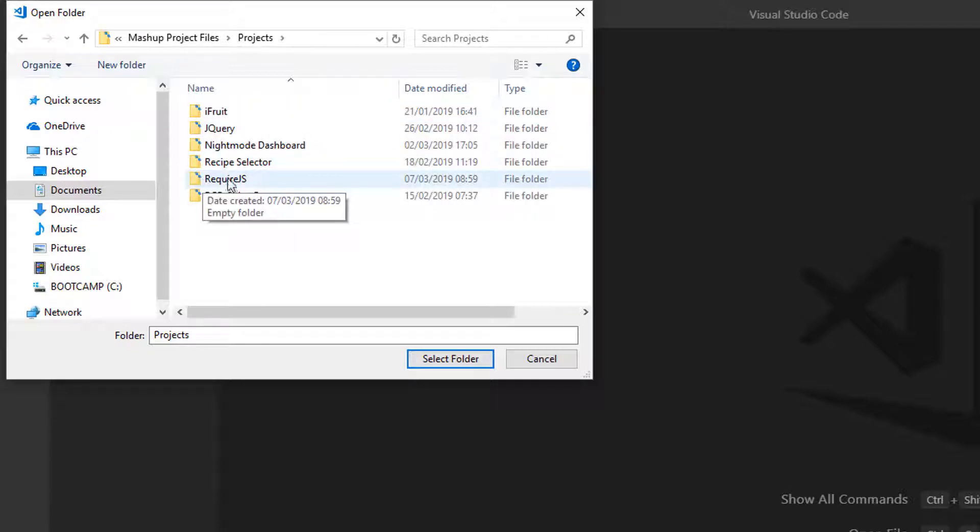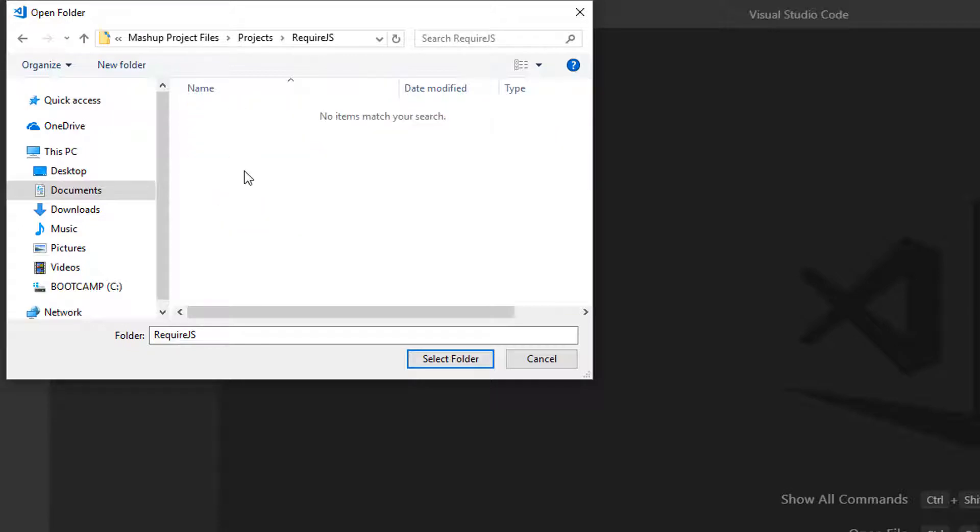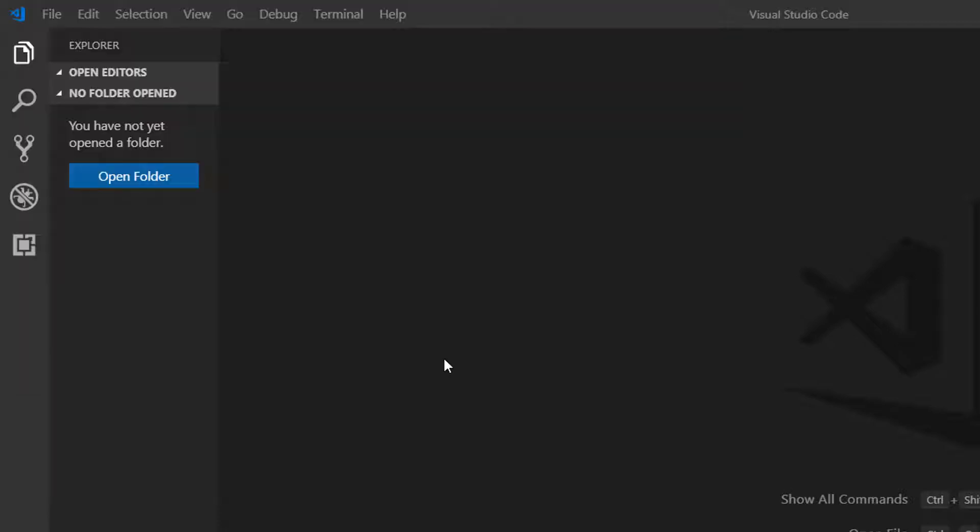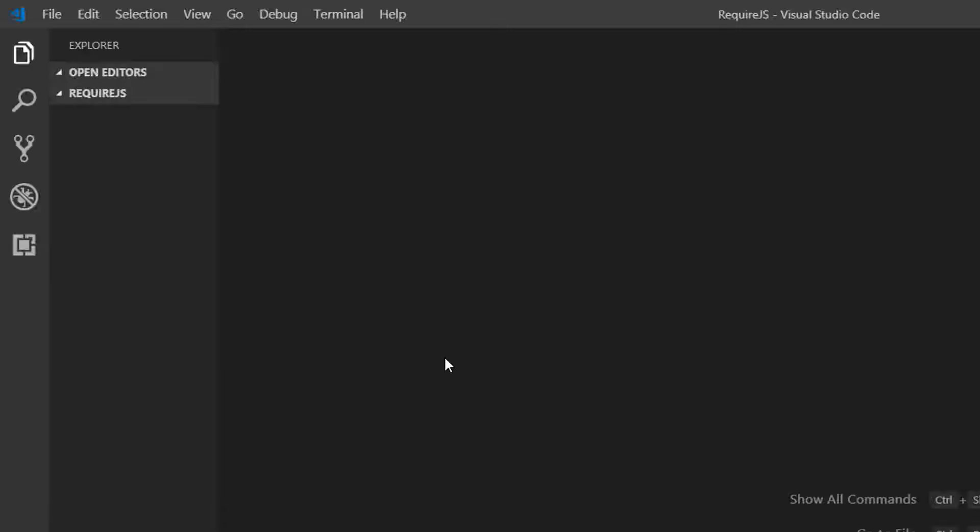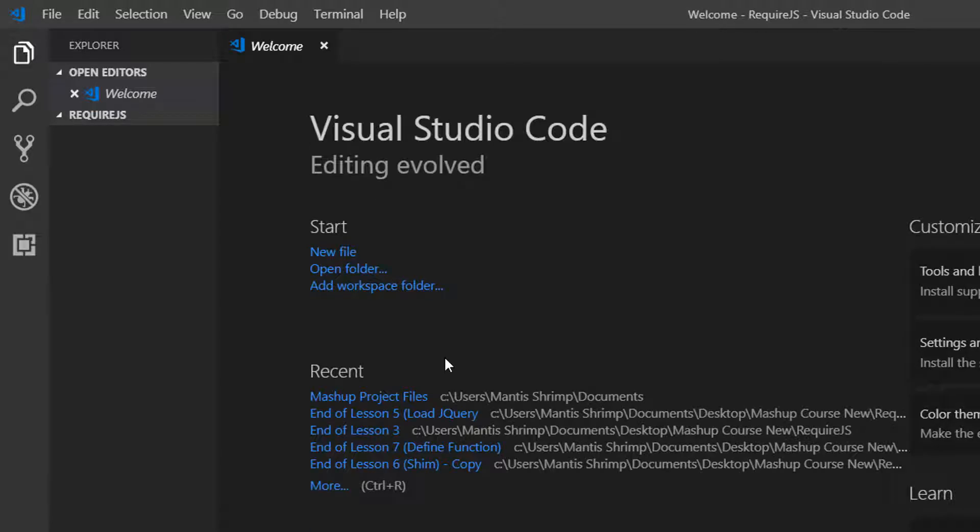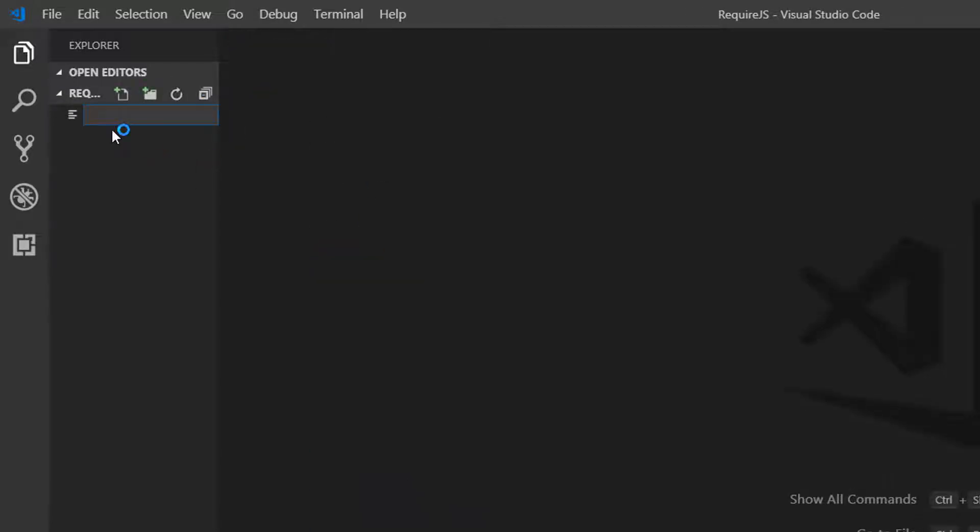We're going to open our RequireJS folder. Okay, so let's get started.